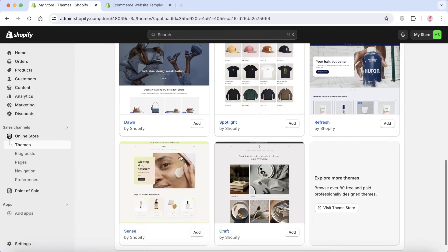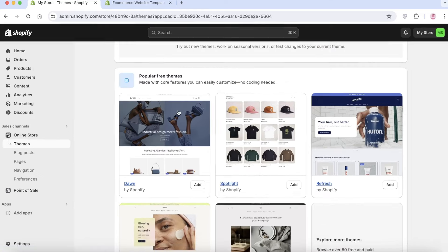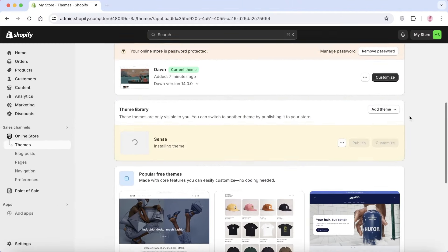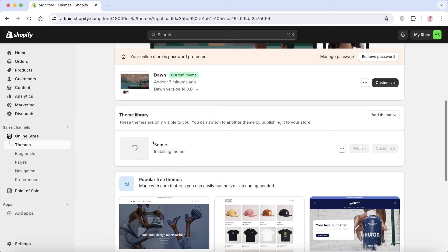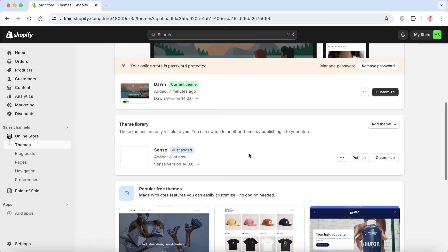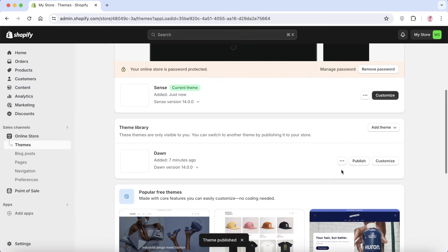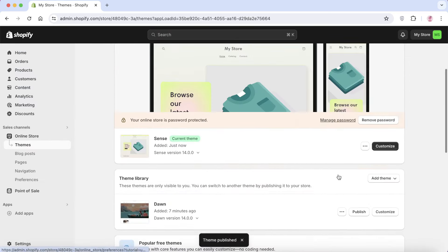I really like the Sense theme, so I'll go back to my Shopify dashboard where it's already listed under popular free themes and click 'Add.' This inserts it into my theme library, but it won't be your active theme yet. Once the insertion is complete, click 'Publish' and then 'Publish' once more, and just like that our new theme has been applied.